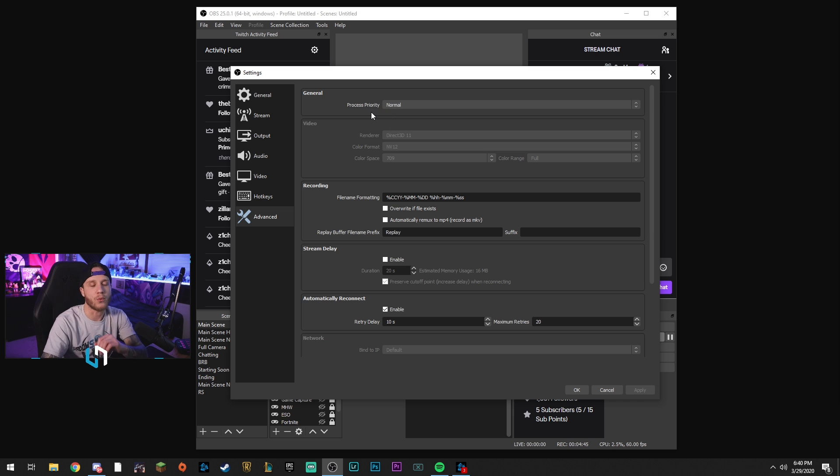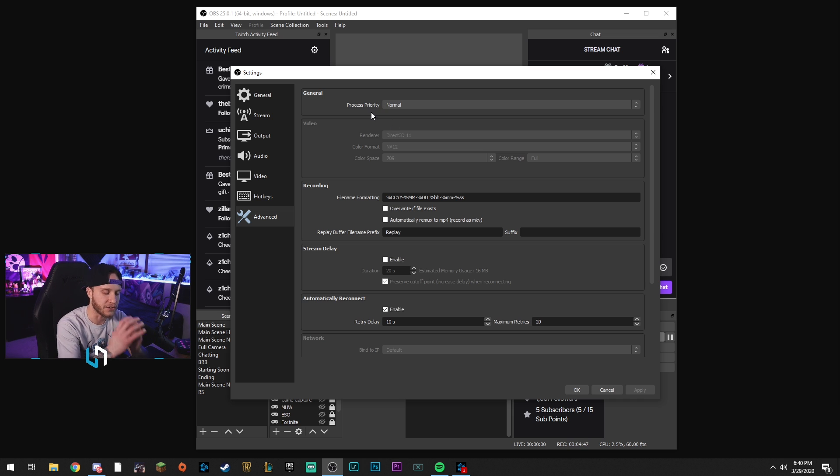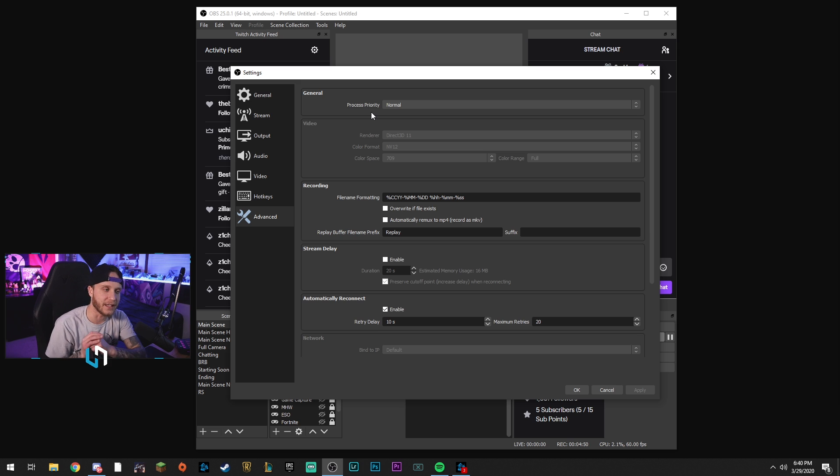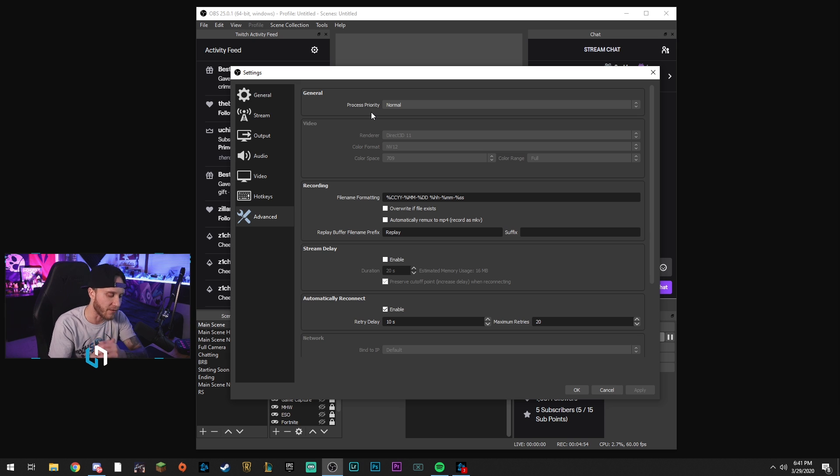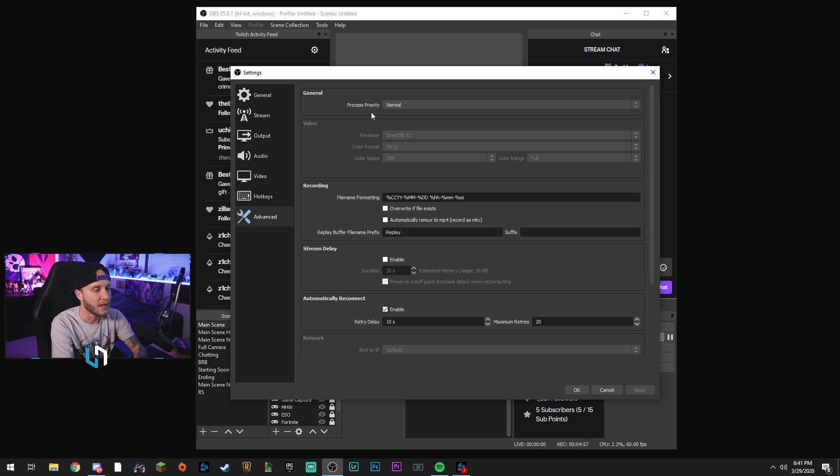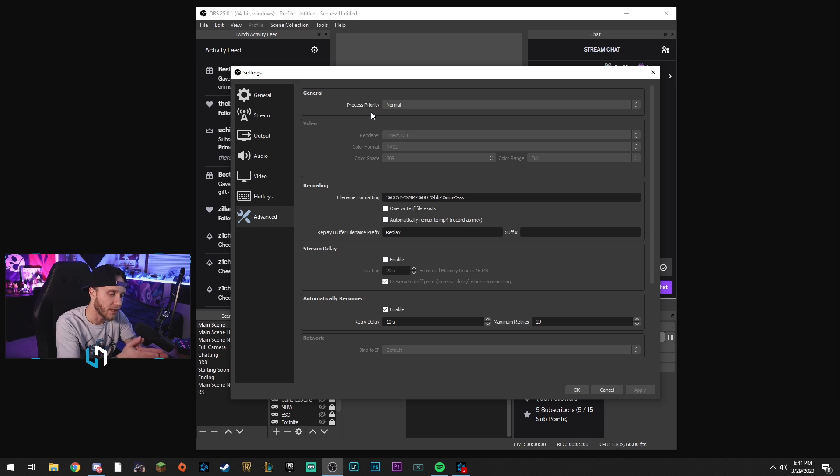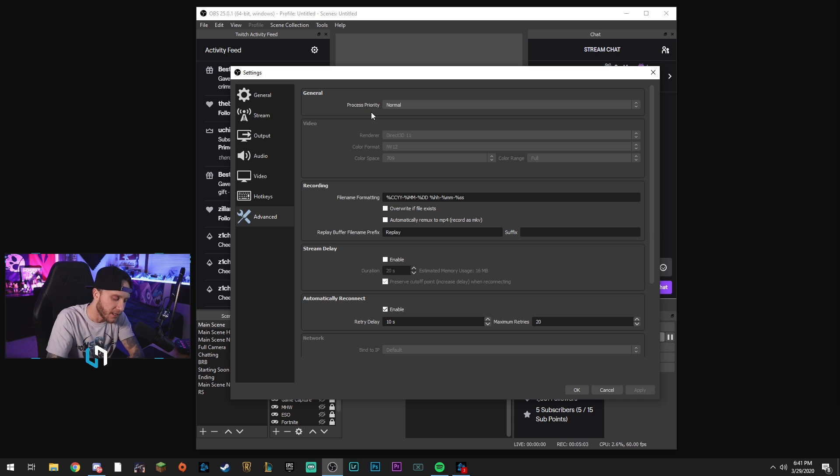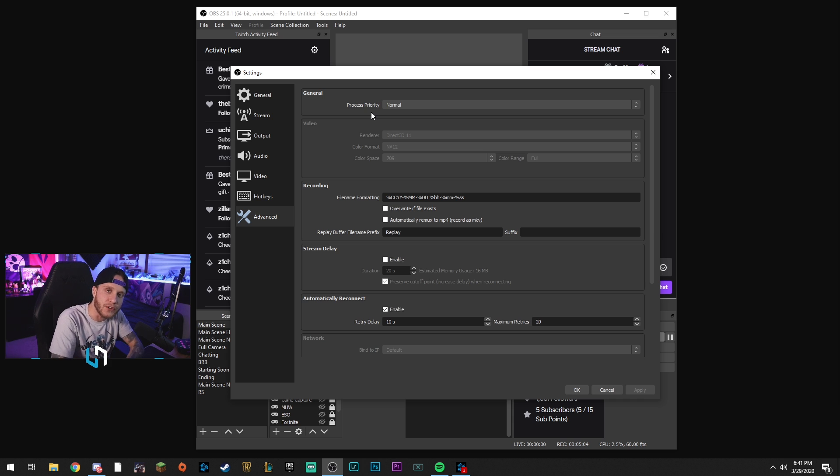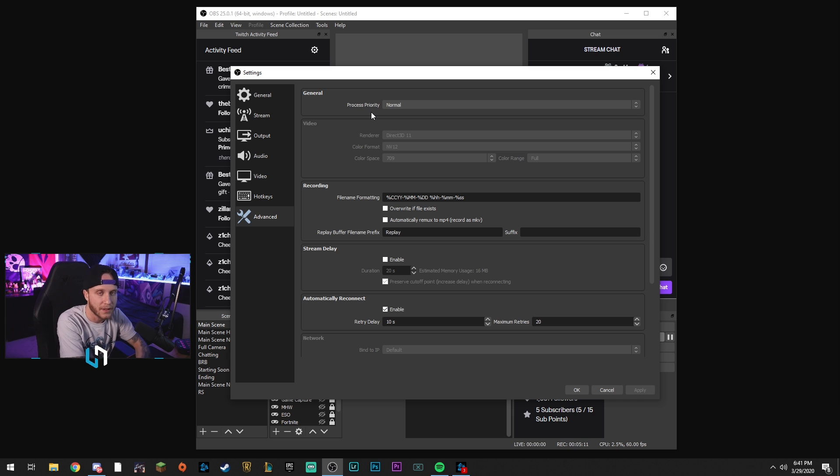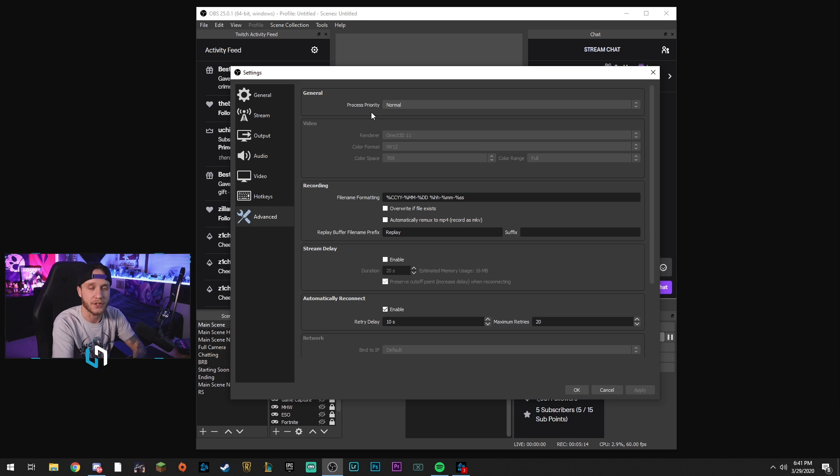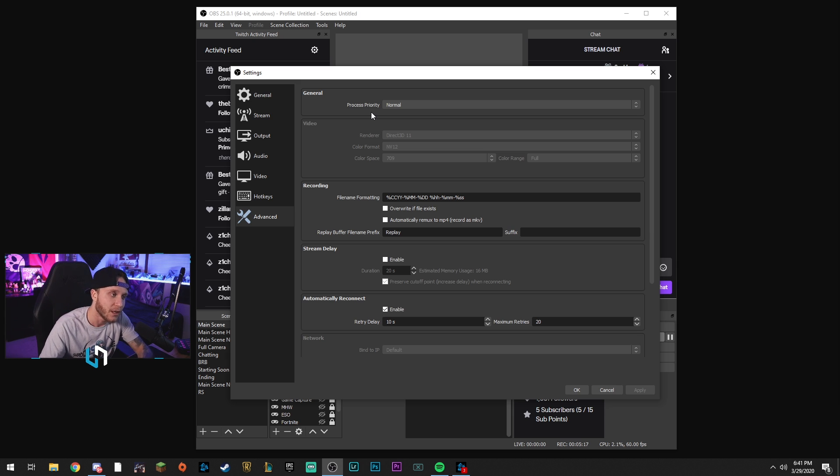What that will do is it takes your CPU's resources and delegates them more towards OBS than everything else. So if you put it above normal and you have OBS running and a game, your PC is going to focus more on running OBS than running that game. So it will take a few frames, not many, but a few frames away from that game - a few away from your FPS - and put that energy towards OBS. It might help, it might not, but it's something you can try if you're getting encoding problems.